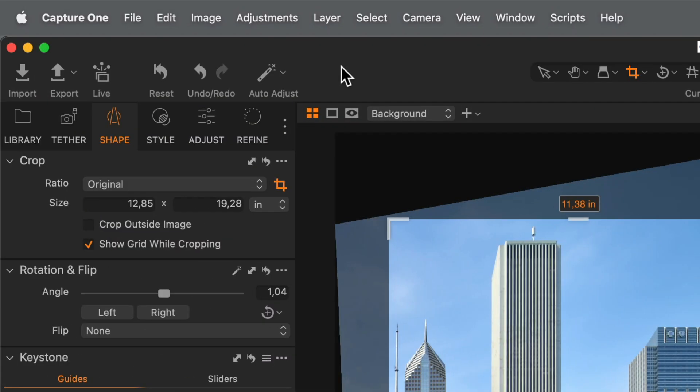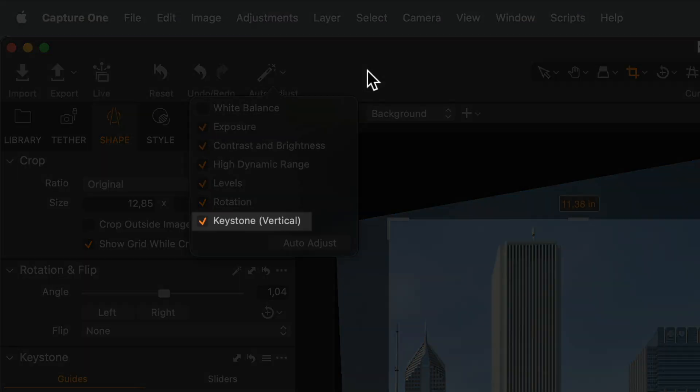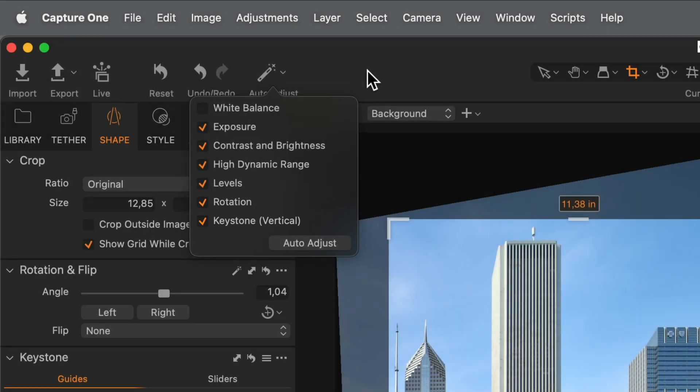It's worth noting, Auto Adjustment for Keystone is also available in the Toolbar's Auto Adjust icon, but for Keystone Vertical only.